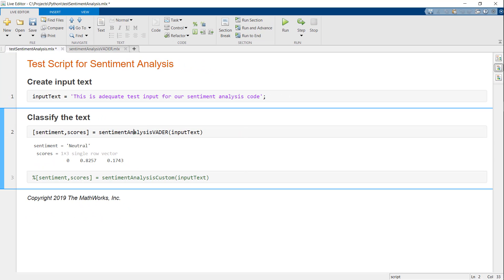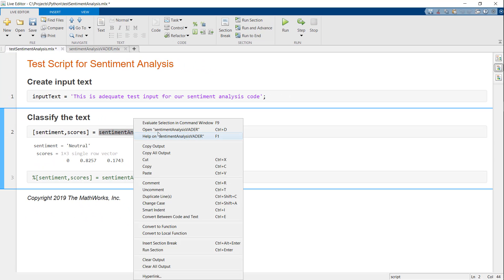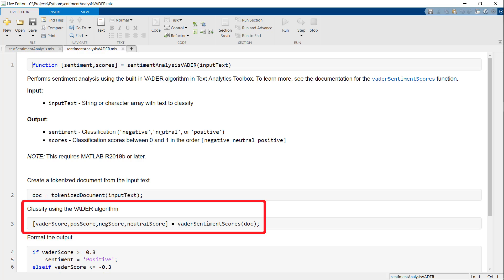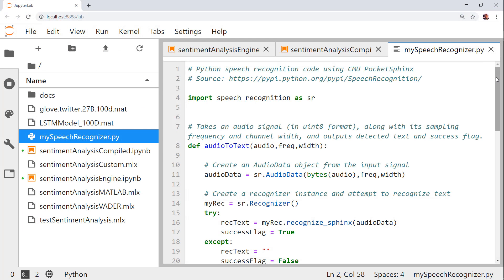If you're wondering what's in this function, I'm using a built-in sentiment analysis algorithm called Vader from Text Analytics Toolbox.